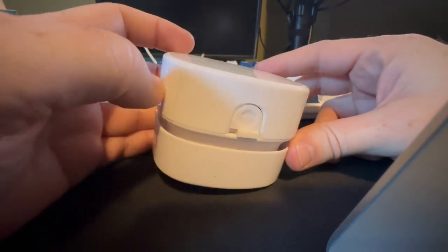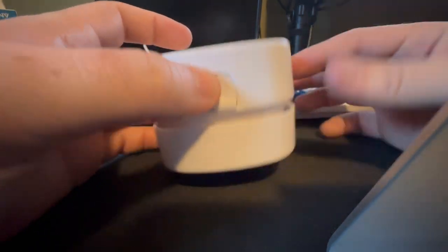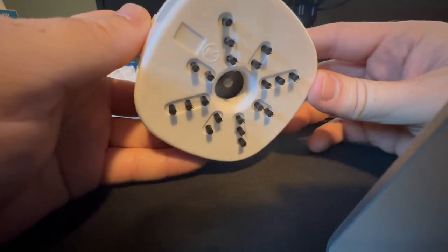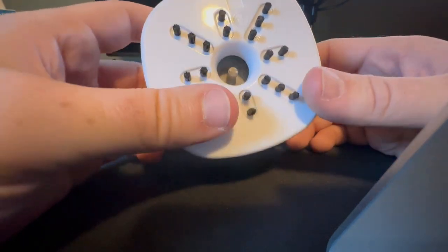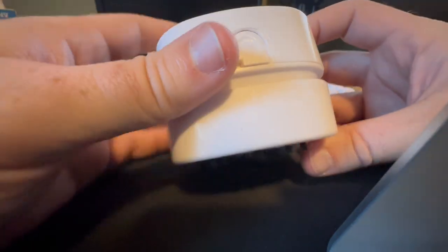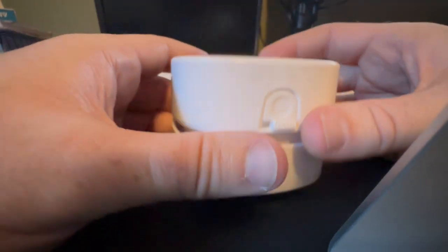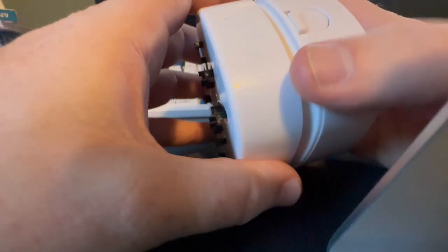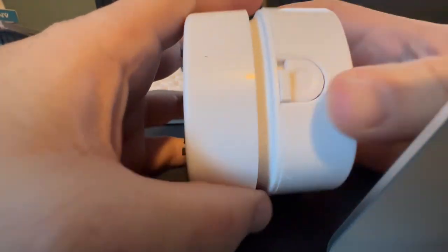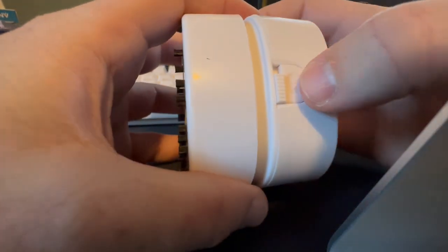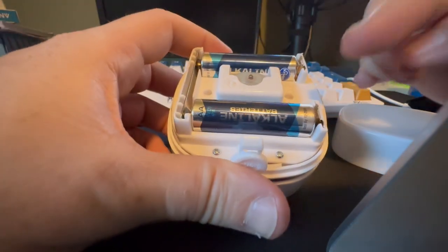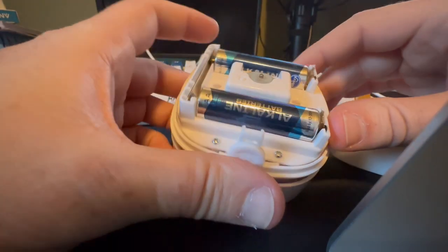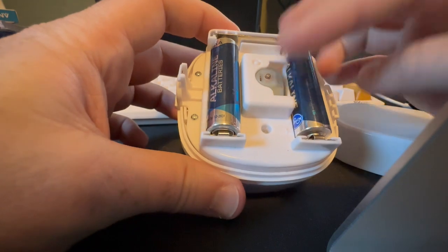All right, so this is the Otistar desktop vacuum cleaner. I think this thing's pretty cool, but I will say it doesn't come with batteries. When you push this button right here, you can take the top off and it takes two double A batteries. You can see the motor right there.